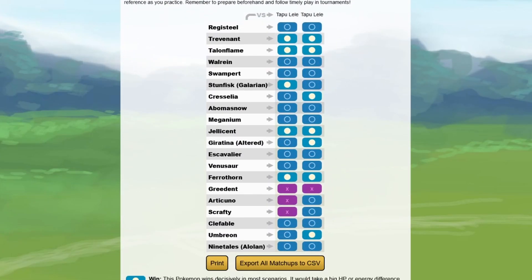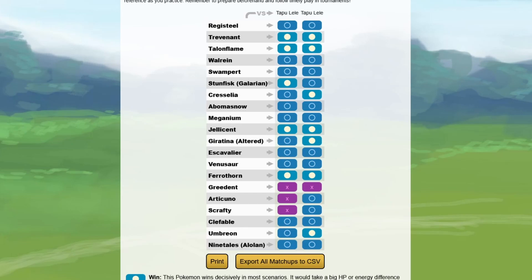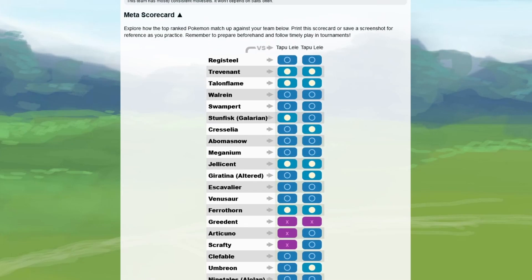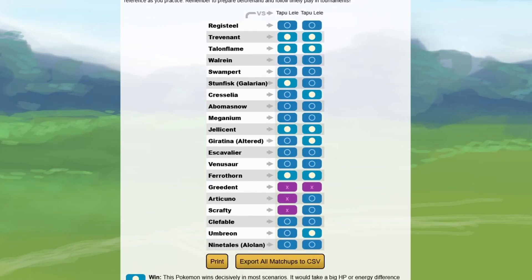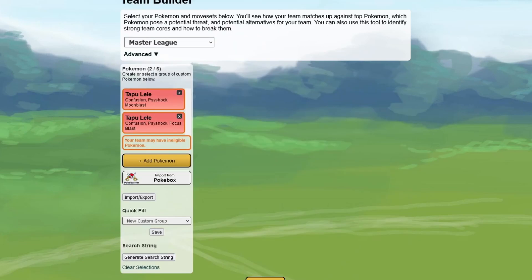You're gonna see in Ultra League it is just horrible. You can beat the Greedent and this Cresselia with the Moonblast, also the Articuno. Otherwise, you only beat the Greedent, which I don't even think is always be the case. So in Ultra League already, Tapu Lele doesn't look that good.